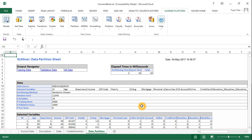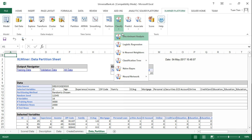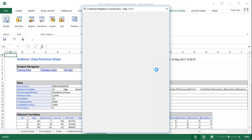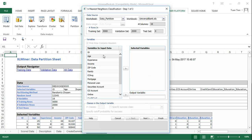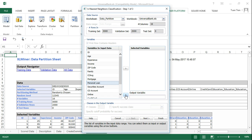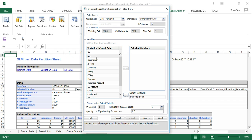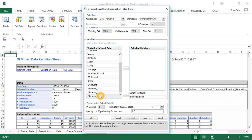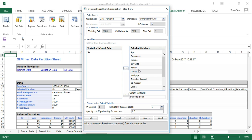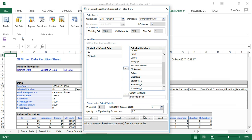First, let's create the KNN model. Go to Classify, then K Nearest Neighbors. The variables we are going to use are all input variables except the ID and the zip code. The cutoff value is 0.5 and the success class is 1.